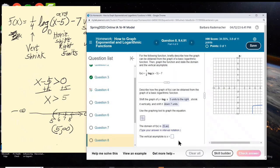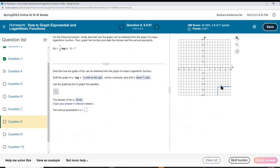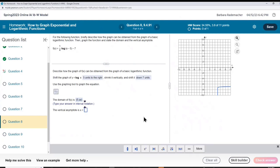The vertical asymptote: in its home position, the logarithm has a vertical asymptote at x equals 0, which is the y-axis. But we've moved it 5 units to the right, so x equals 5 is our new vertical asymptote.